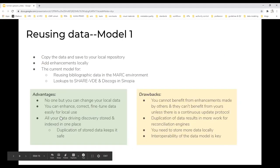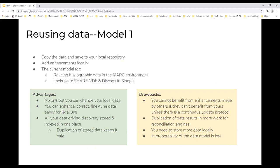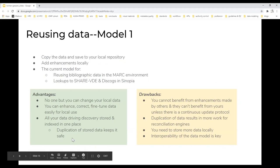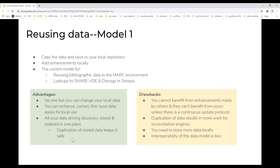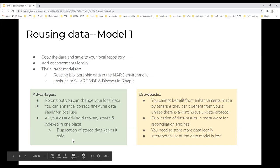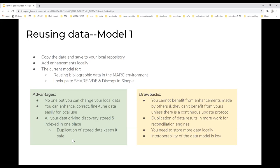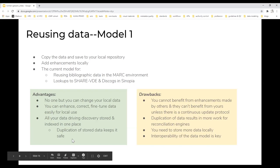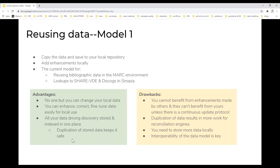There are two primary models for reusing data. In the first model, we find data we want, we copy it and save it to the local repository. Within that repository we can add enhancements or otherwise change the data. This model is familiar to North American catalogers — it's generally what we use in the MARC environment for copy cataloging. The main advantage is that no one but you can change your local data. You can enhance, correct, and fine-tune data easily for local use, and all your data driving your discovery for your users is stored and indexed in one place. On the other hand, you cannot benefit from enhancements made by others and they cannot benefit from yours unless there is some kind of continuous update protocol between repositories. The duplication of data when you copy it results in more work for reconciliation engines if you're sharing your data out. You also need to store more data locally, which can be a big issue.